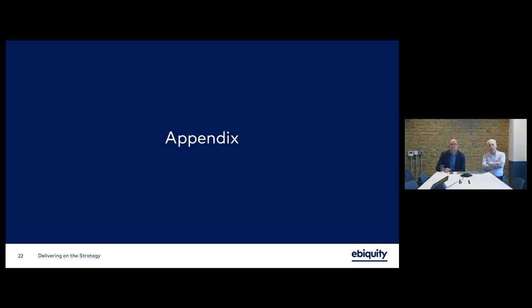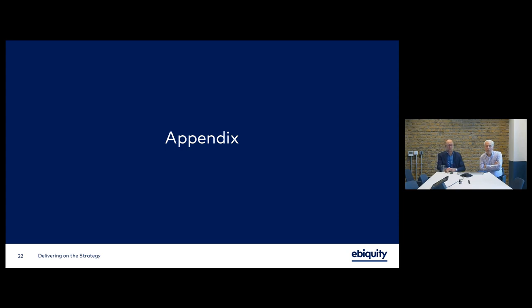Nick, Alan, thank you very much for your presentation. Ladies and gentlemen, please continue to submit questions via the Q&A tab in the top right corner. A recording of this presentation, along with a copy of the slides and published Q&A, can be accessed via your investor dashboard. We've received a number of questions throughout today's presentation. Could I ask you to read out the questions and give responses where appropriate?